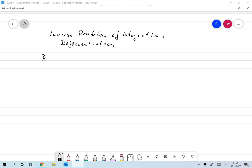We have an operator R that is meant to be integration — taking the indefinite integral or antiderivative. That should be a continuous function, so it should be some function on C⁰ of [0,1]. We want it to be the integral from 0 to x of f(t) dt. The outcome will be in C¹ — that will definitely be differentiable if f is continuous.